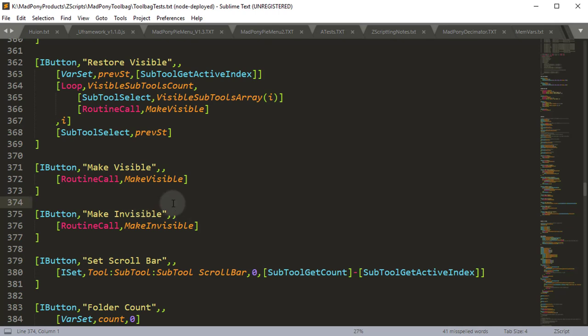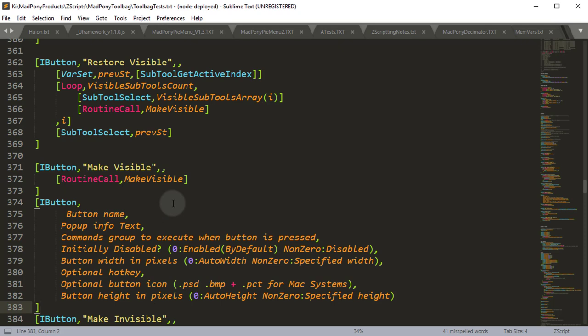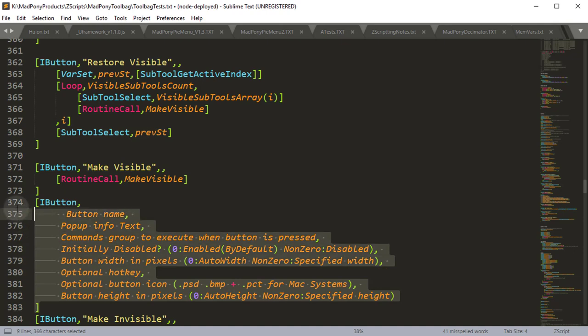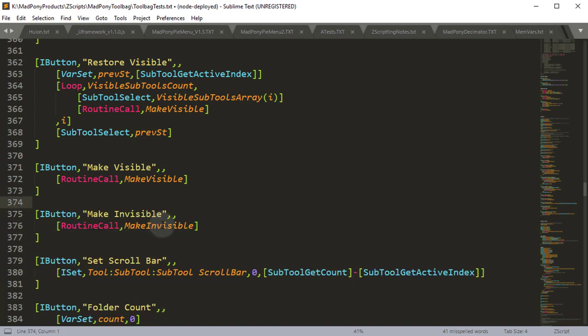This works for Mac and Windows, and you'll also have your autofill. If I type "I button" and press my tab key, this works in Windows and Mac. You'll get all the information like I showed you in the other video. So that's how you manually install Zscript Syntax into Sublime Text for Windows and Mac.